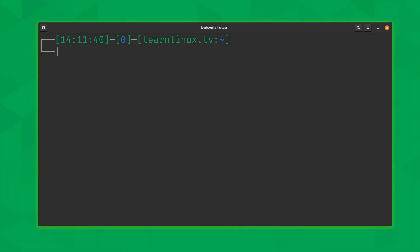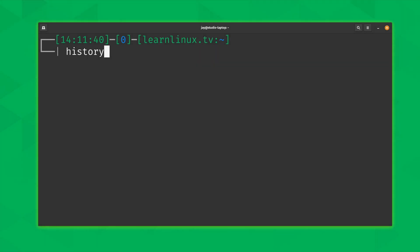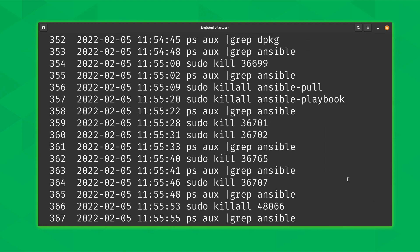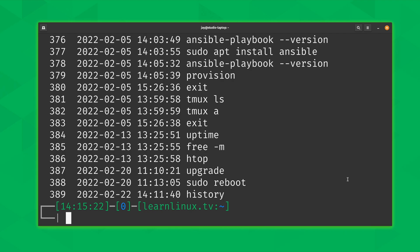The first command we're going to use is simply 'history'. By itself it gives us the history — essentially a list of commands that have been run, and as you can see I have quite a few here. One thing that might be different on your end is that you might not have the date and time that a command was run — you might just see the numbers followed by the command on the right-hand side. Later in the video I'll show you how to get the date and time for your command history.